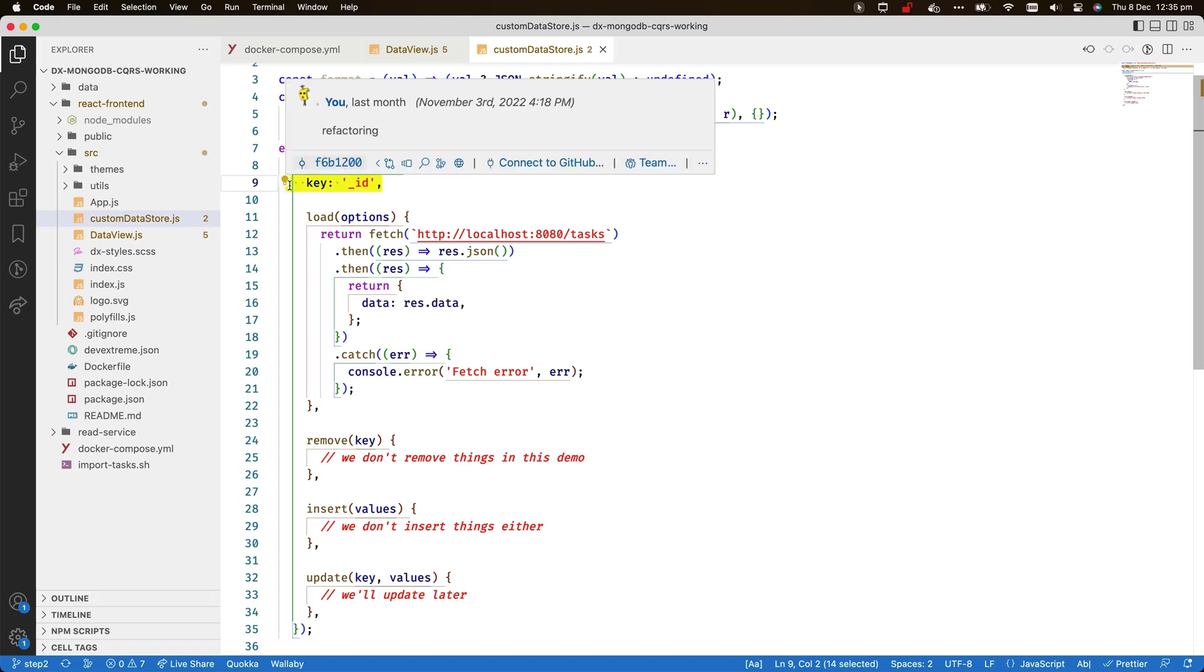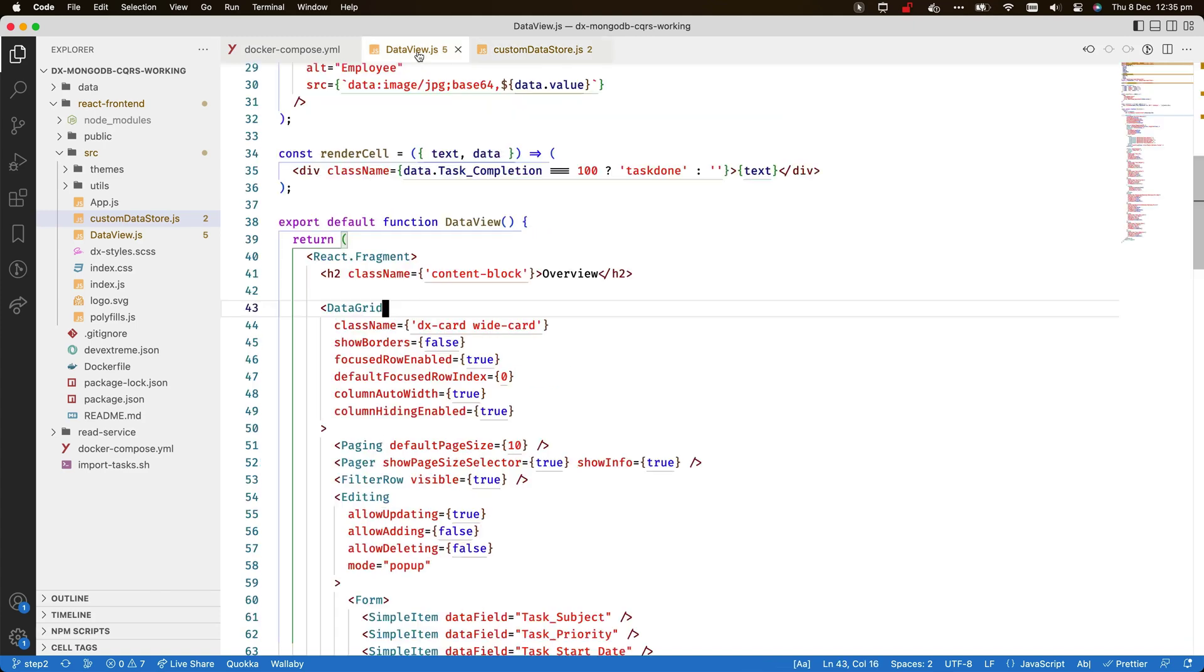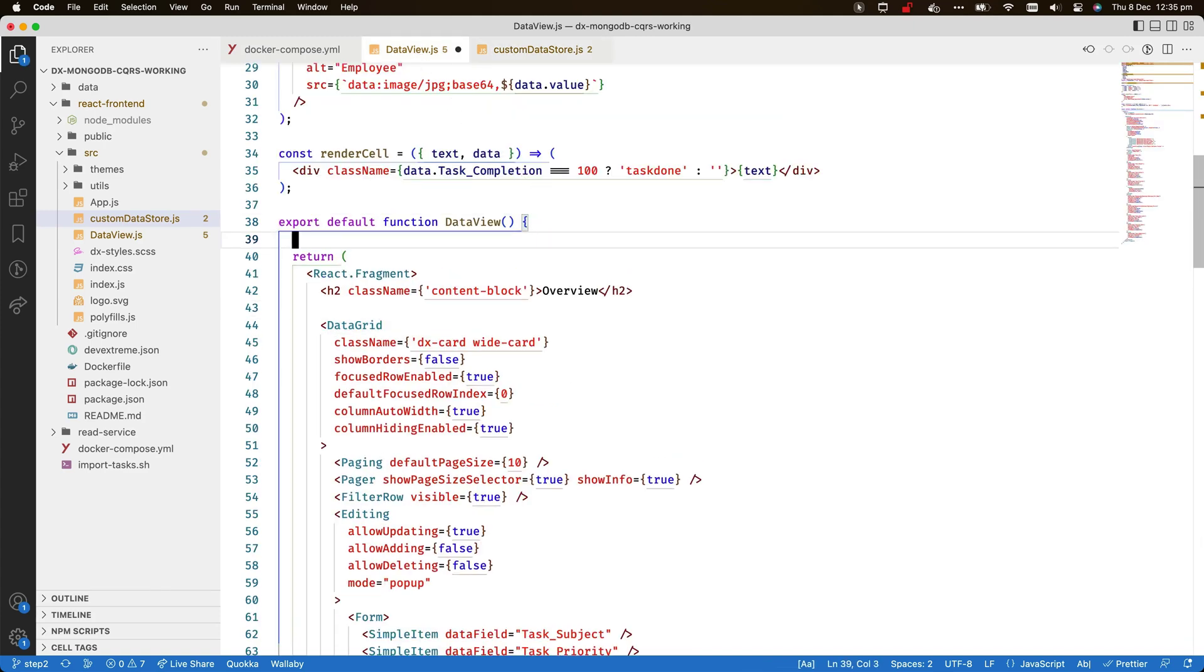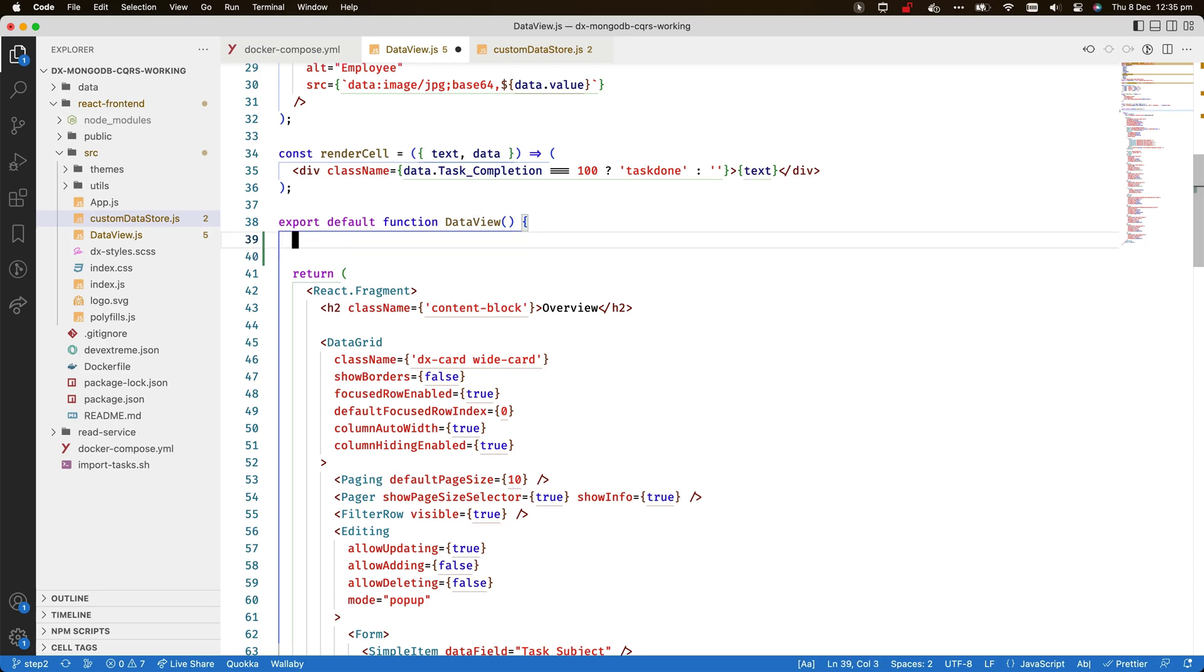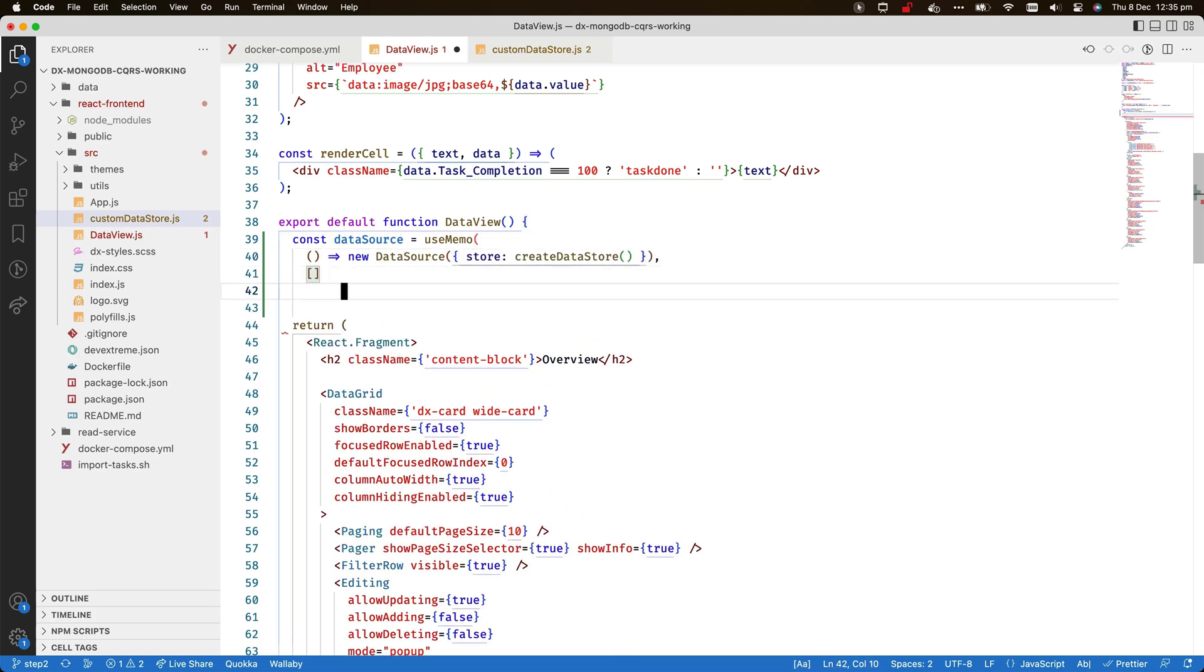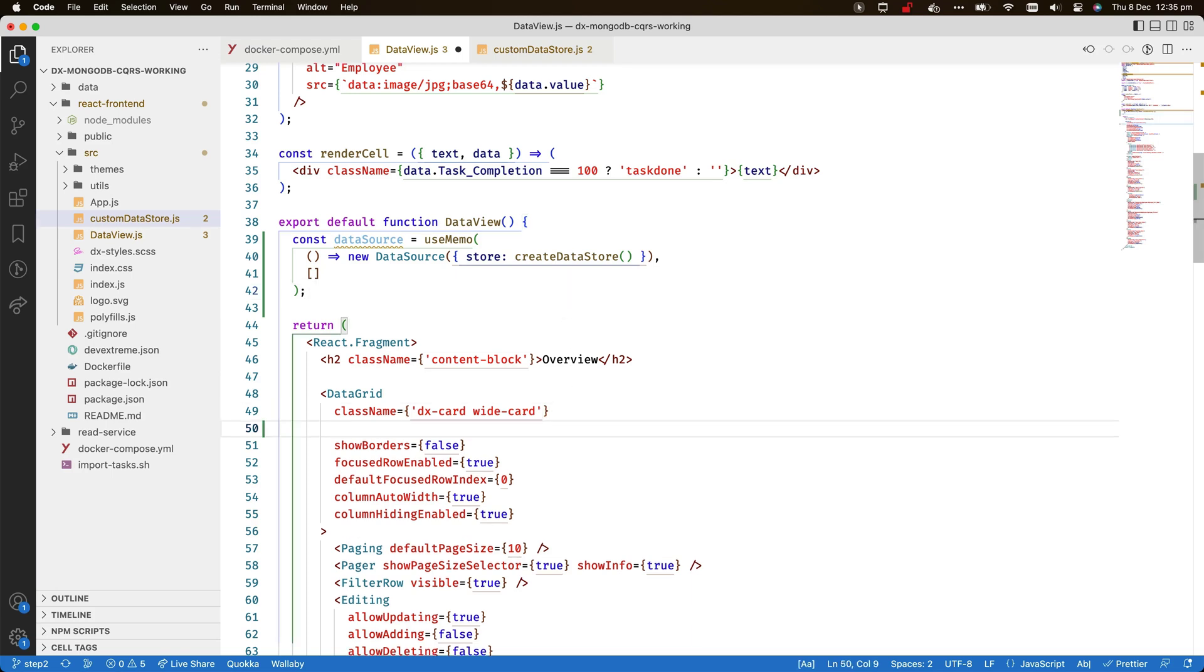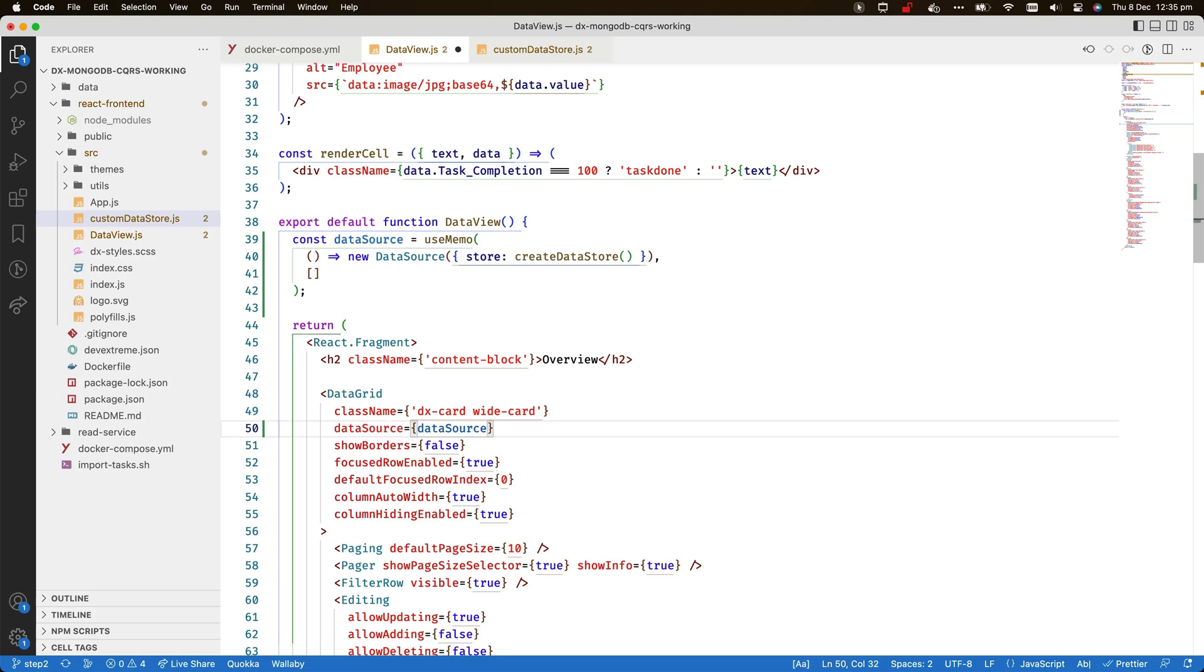To see a first result, I need to make the custom store available to the grid as a data source. I call the UseMemo hook in the DataView component to instantiate a data source, using the custom store as the underlying implementation. Then I set the property data source on the grid to refer to this new object.